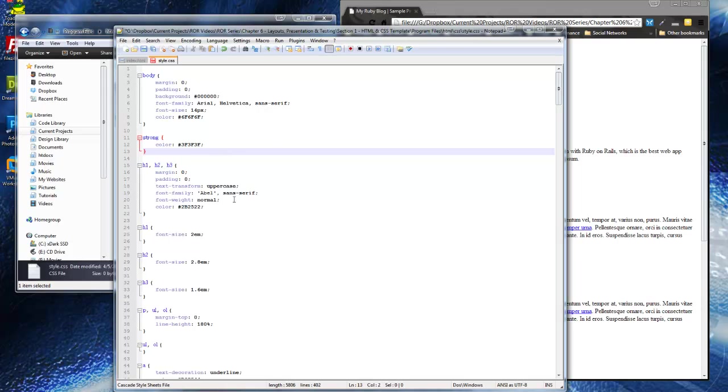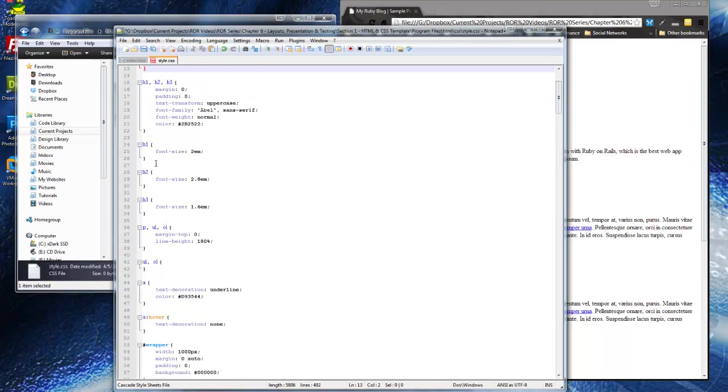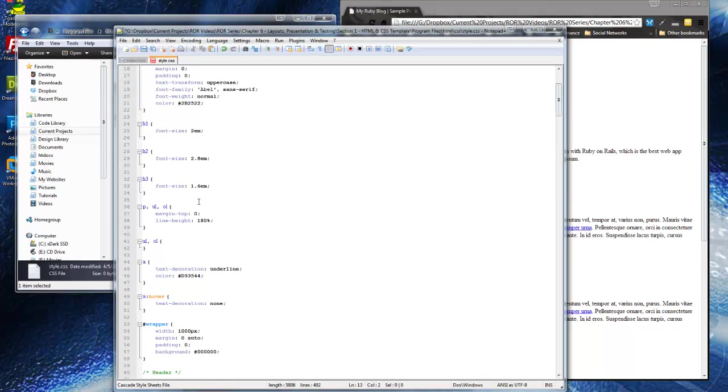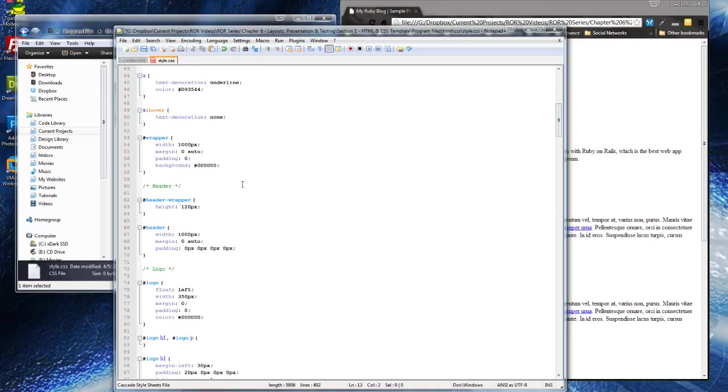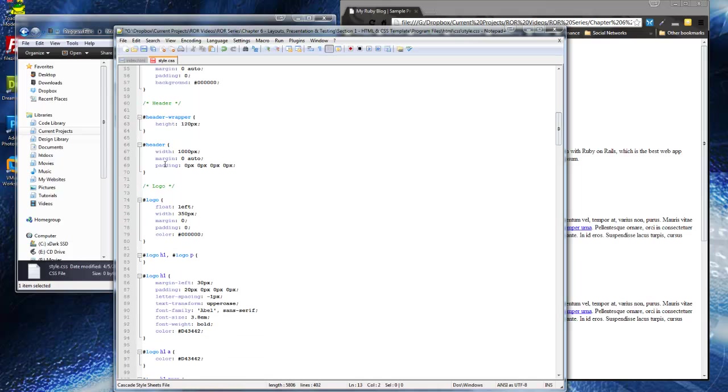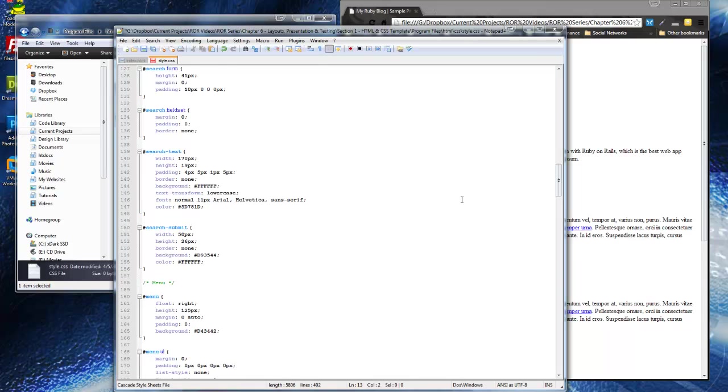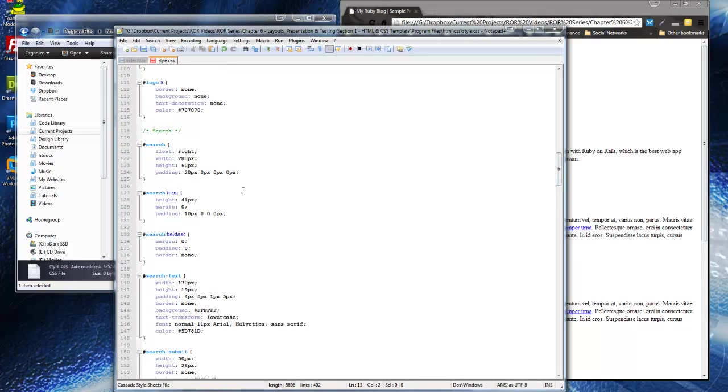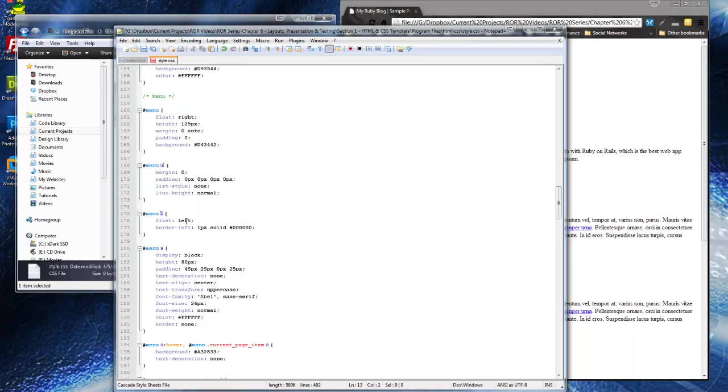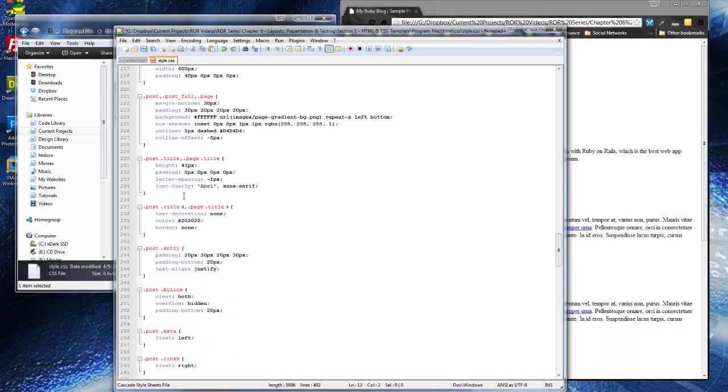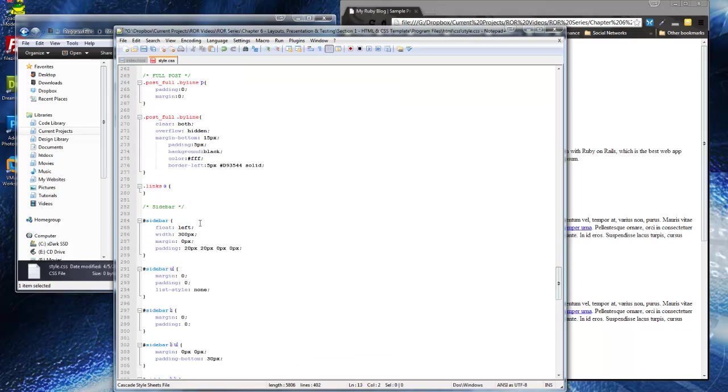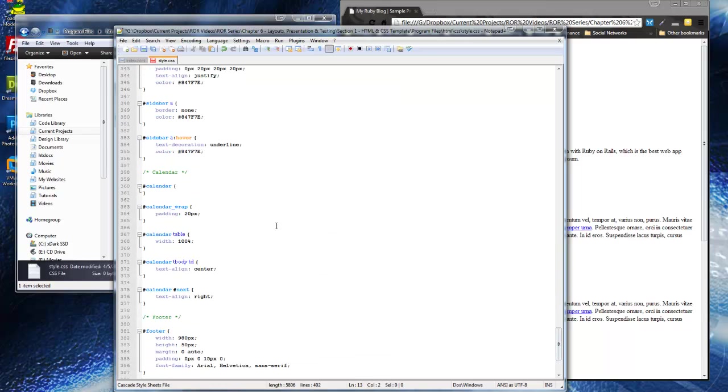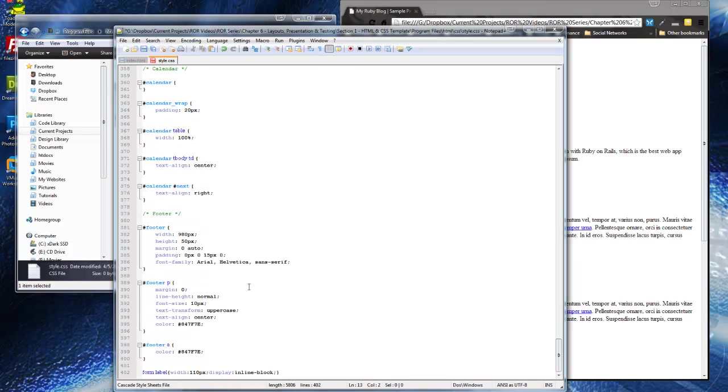So nothing too hard. I mean, we have the body styled with a black background. All our heading tags are set to a certain size. The wrapper is a thousand pixels wide, the header is 120 pixels high, logo. So basic stuff. We have some styling for the search bar, for the menus, and then we have for the posts, the sidebar, the calendar, and the footer.